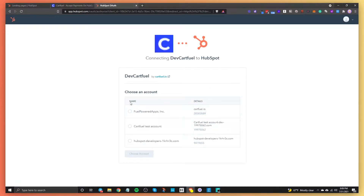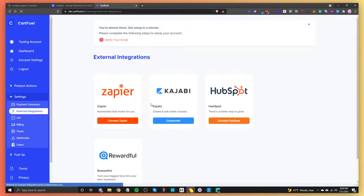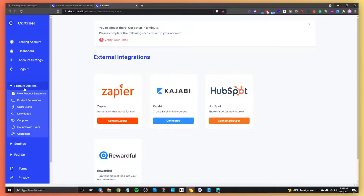You want to make sure that you select the HubSpot account that you want to use. I already have my account connected so I'm not going to connect it, but all you need to do is select the account and it's as easy as that. Once you're done, you're ready to start setting up the payment form.